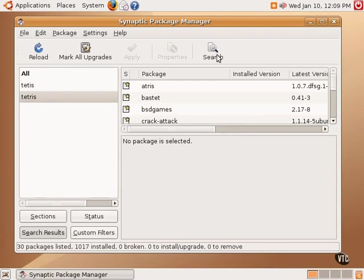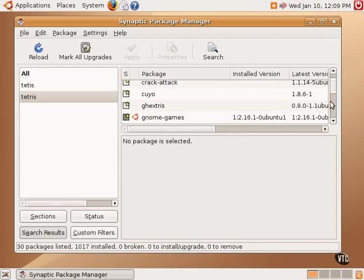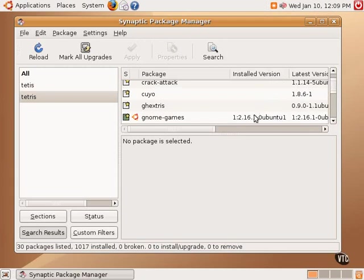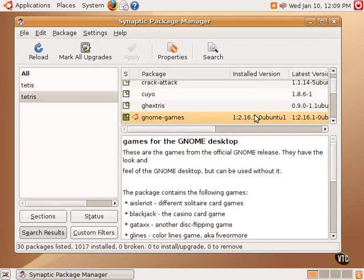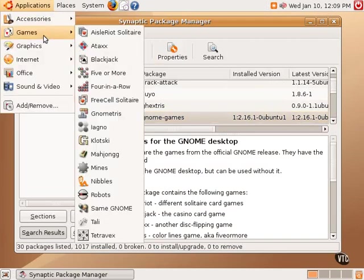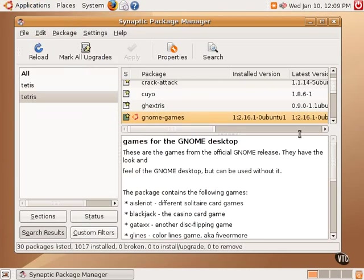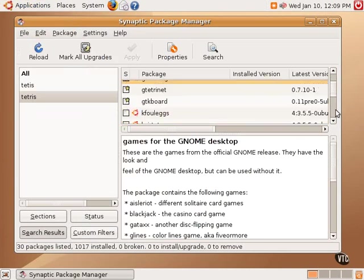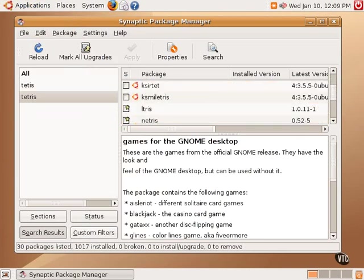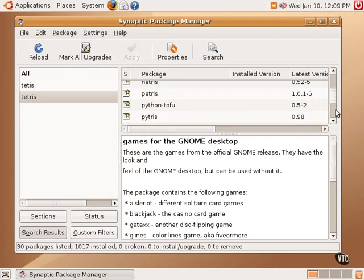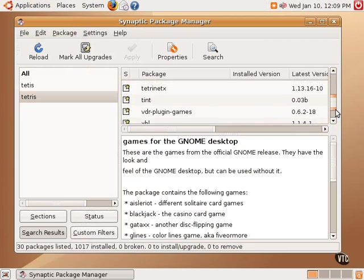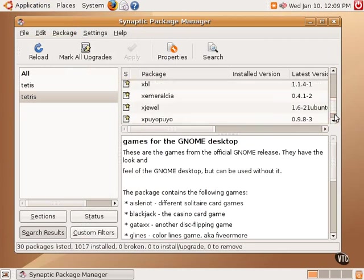There are several different versions of Tetris that are available, and you can see that there's two columns: the installed version and the latest version. If there's nothing under installed version, that means it's not installed. If there is, that means it is installed. For example, this version shows you that there's a Tetris within the GNOME games, which is the default group of games that we have here. There is a Tetris game in there that's part of that GNOME, Gnometris.